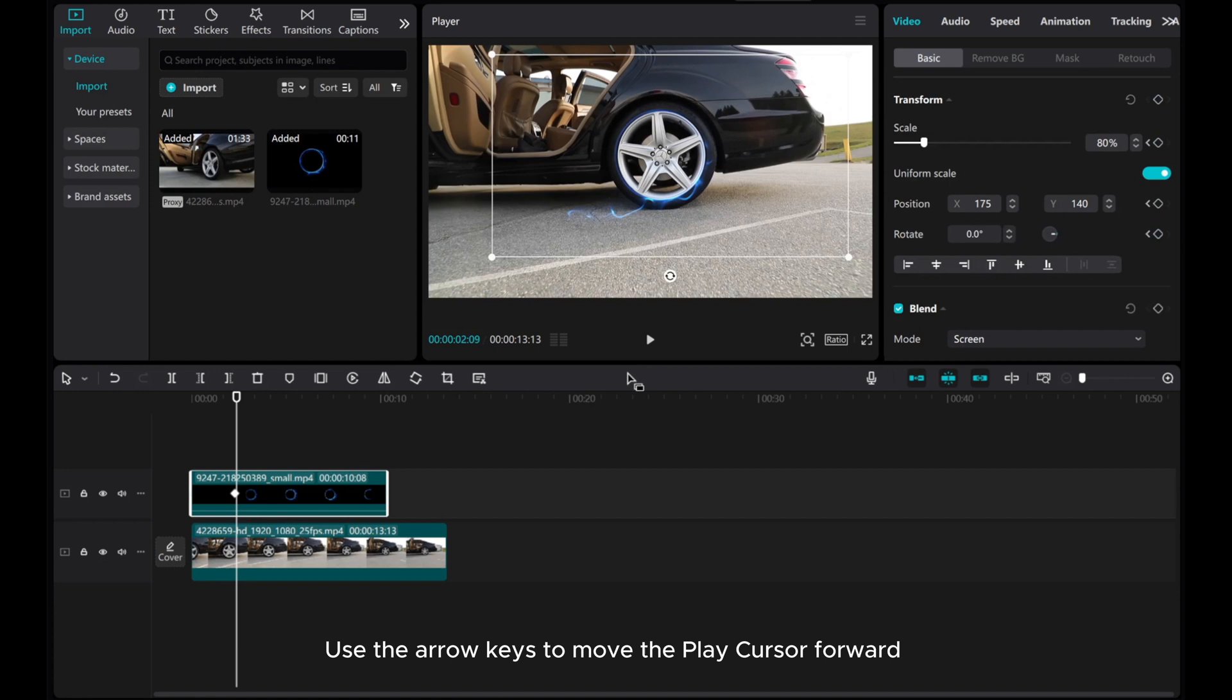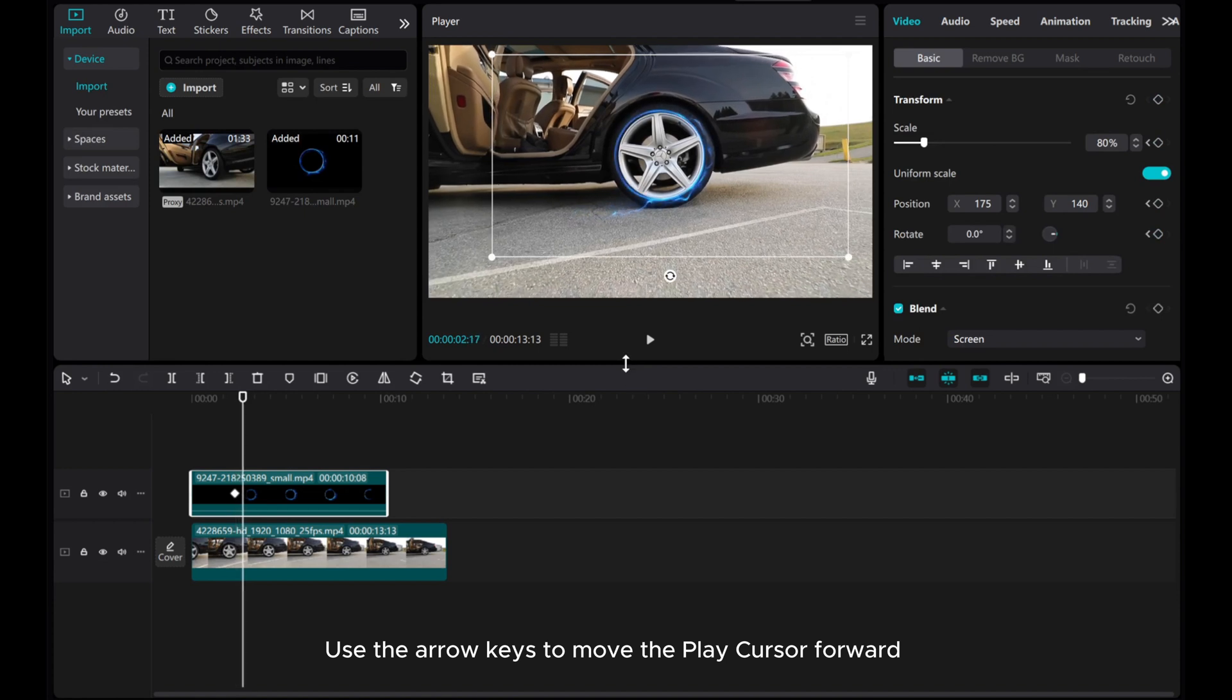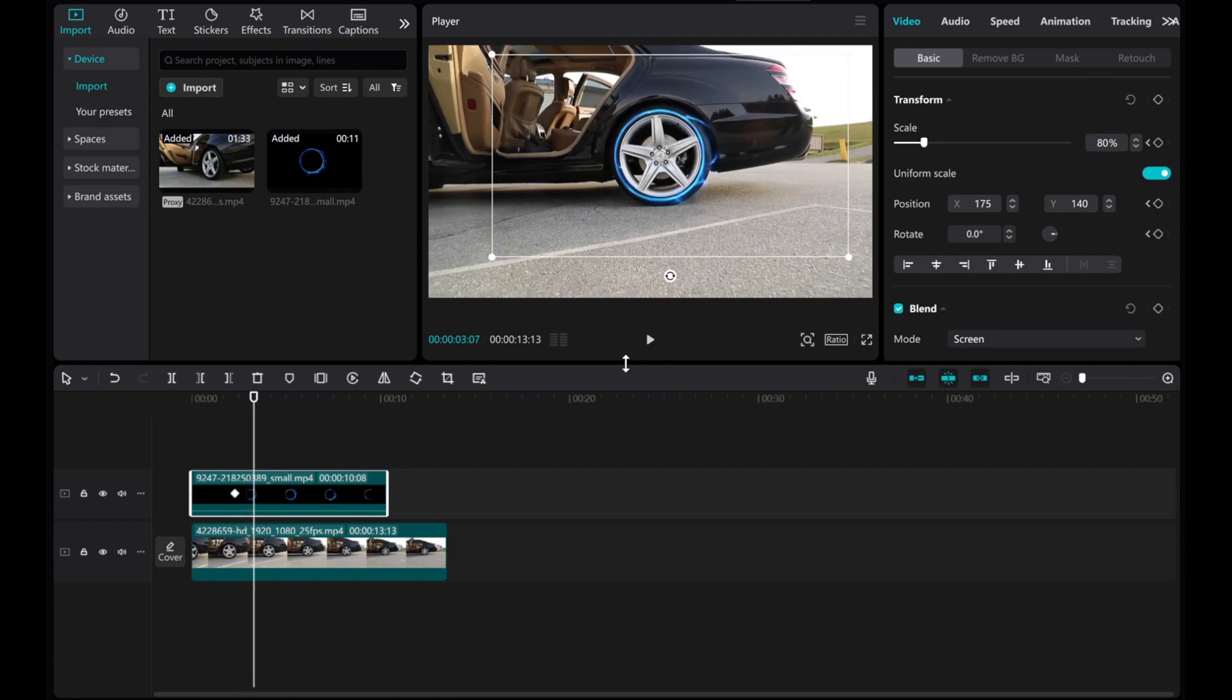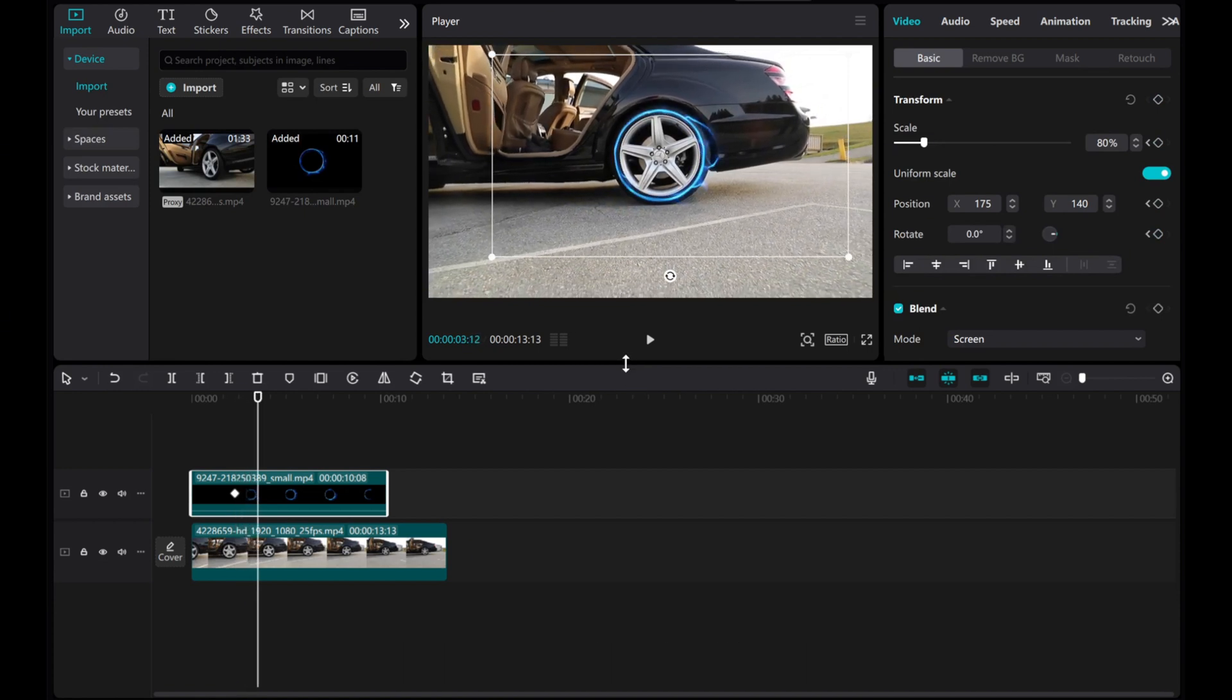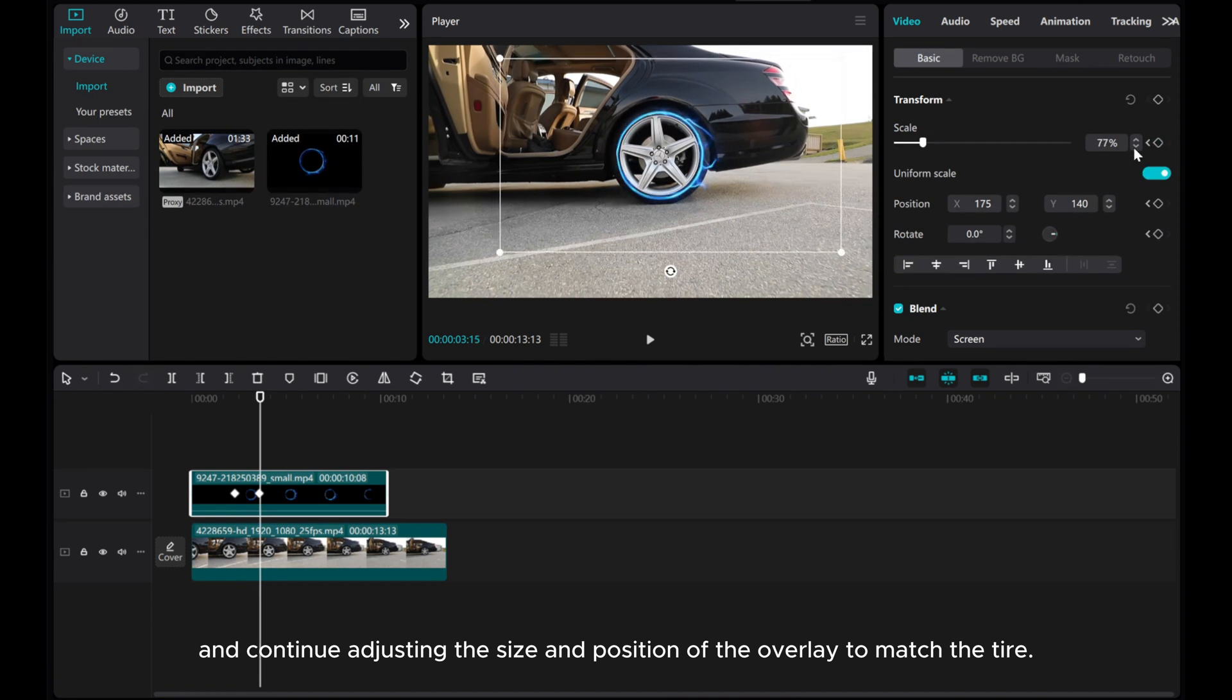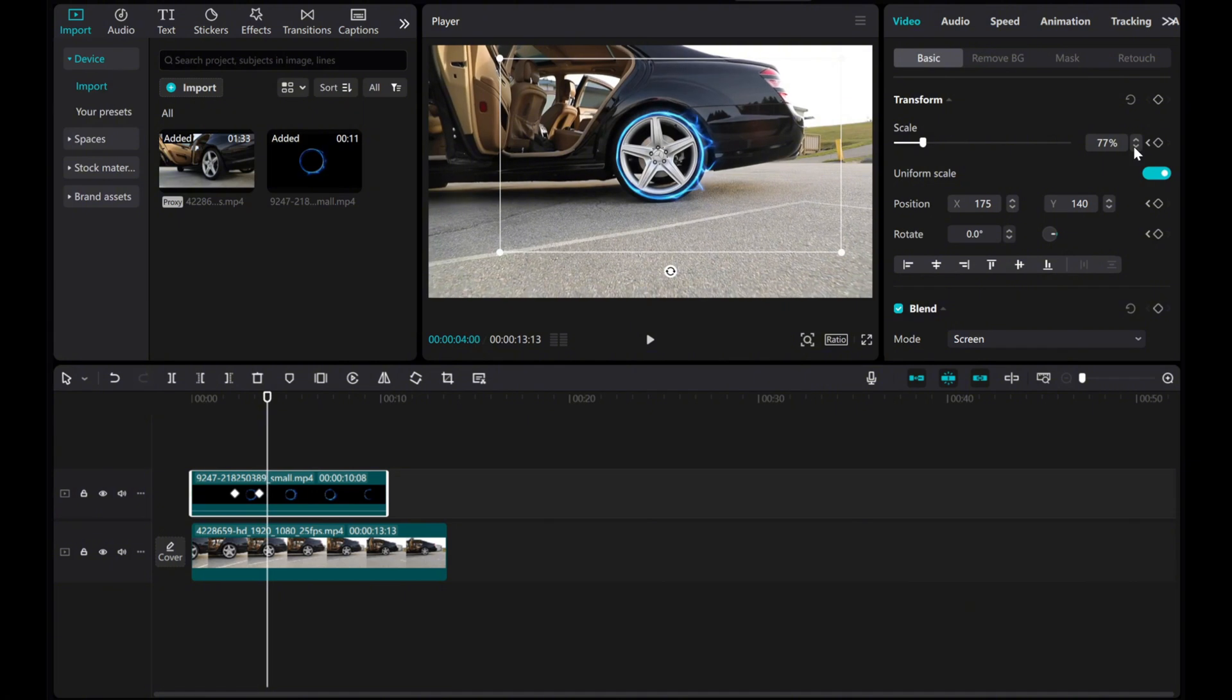Use the arrow keys to move the play cursor forward, and continue adjusting the size and position of the overlay to match the tire. Repeat this process until the end of the overlay clip.